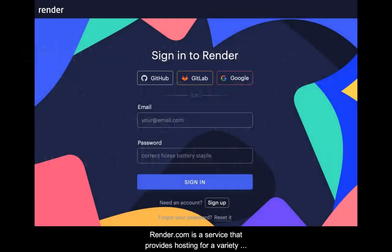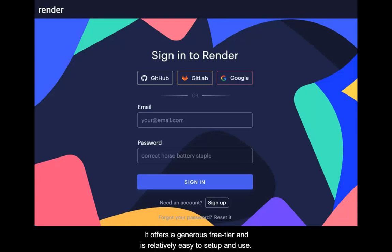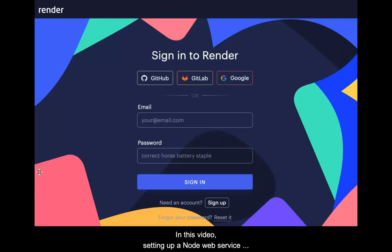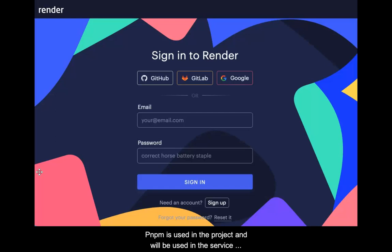Render.com is a service that provides hosting for a variety of web and database technologies. It offers a generous free tier and is relatively easy to set up and use. In a previous video, setting up a Postgres database server was demonstrated. In this video, setting up a Node web service will be demonstrated, as well as connecting the database service to the Node service. PNPM is used in the project and will be used in the service setup as well.